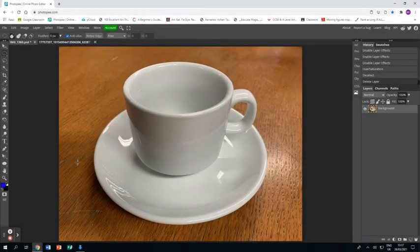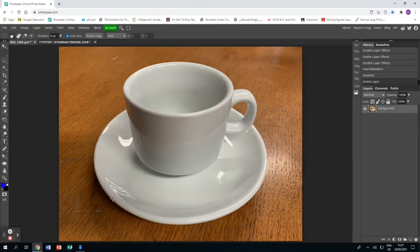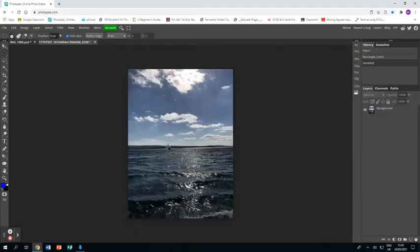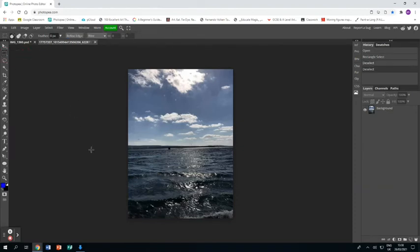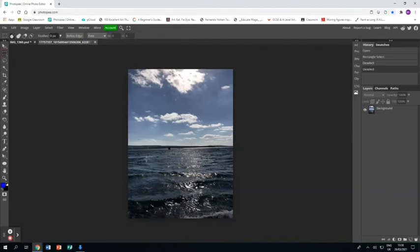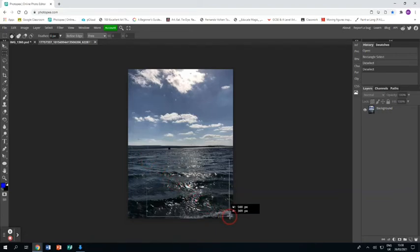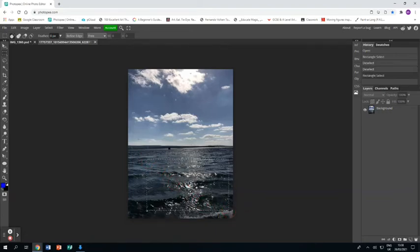So let's move on to our third and final response and I've taken this photograph of a cup and saucer and I have also grabbed this photograph that I took on holiday and I'm going to use the rectangle select to grab a bit of the sea down here these waves this is the best picture of waves I have.